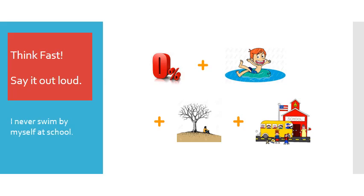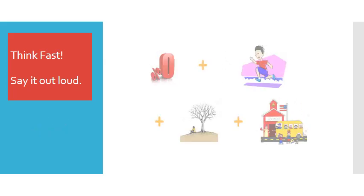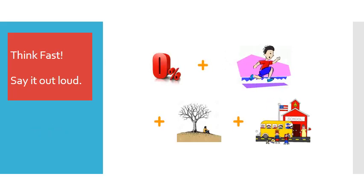I never swim by myself at school. I never run by myself at school.